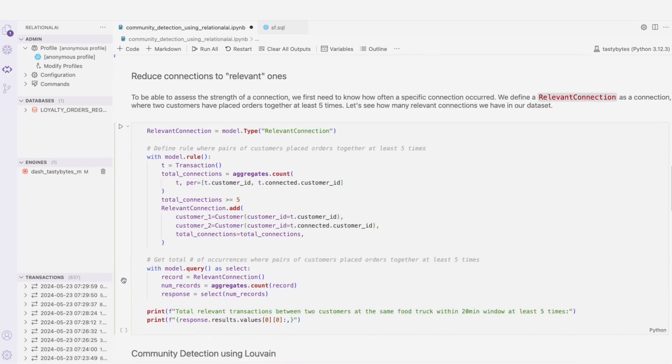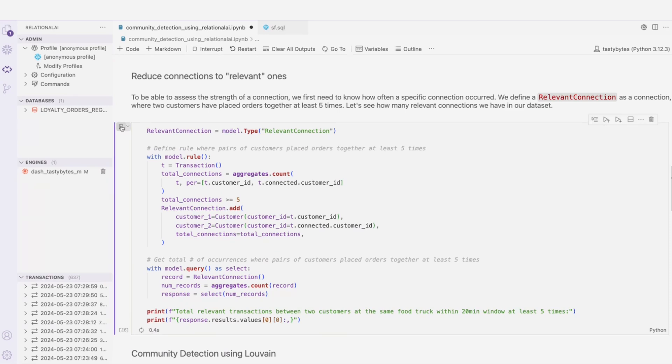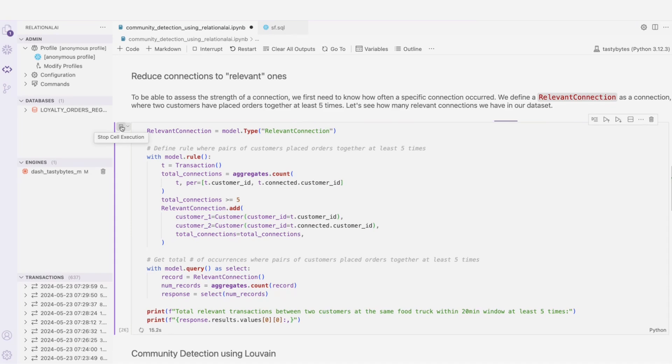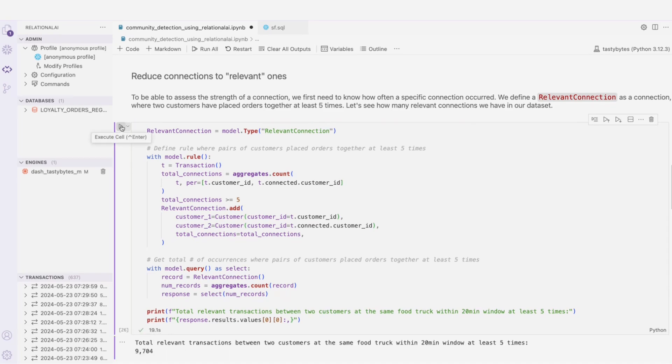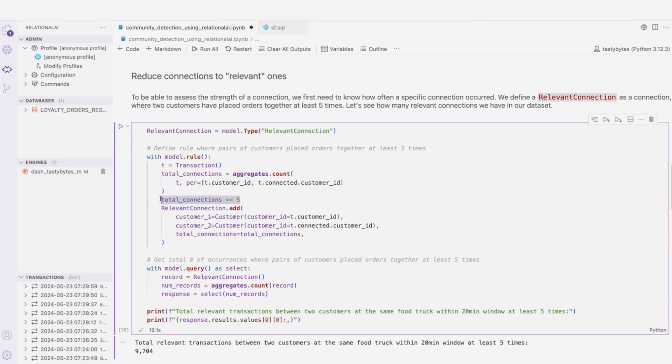I'm going to go ahead and run this cell and then explain what's happening. Here we're identifying those stronger connections by applying the frequency rule. The two customers should have placed orders together multiple times, like we just discussed, at least five times. All right, there we go. So we have about 9,000 strong connections.